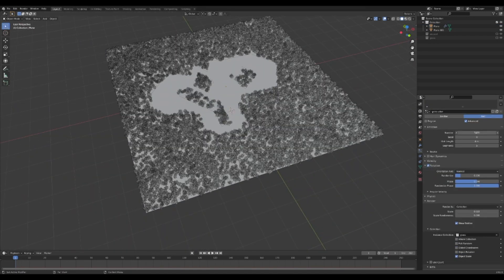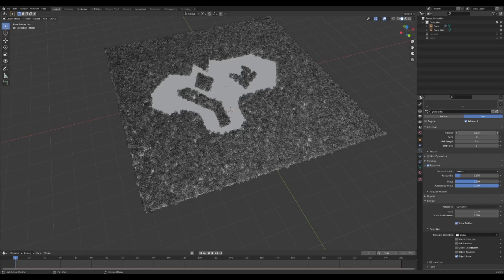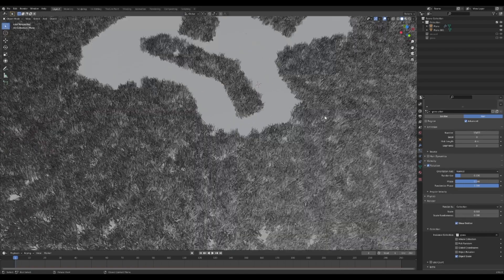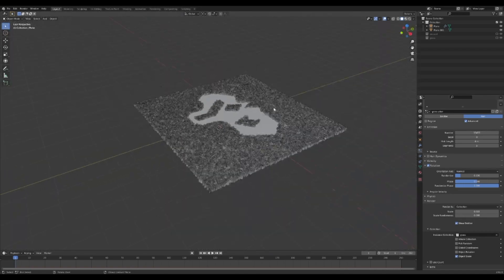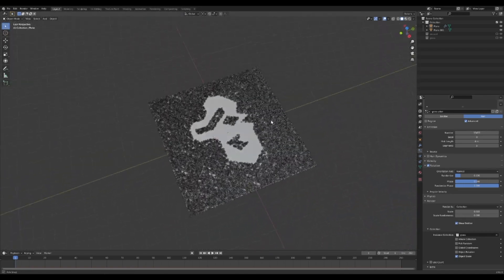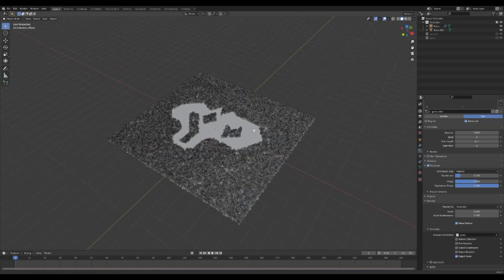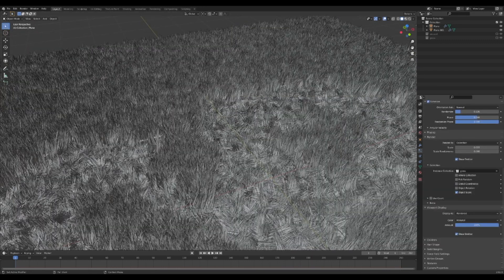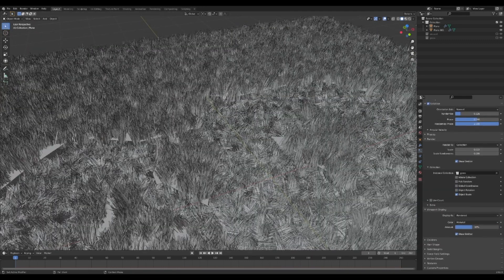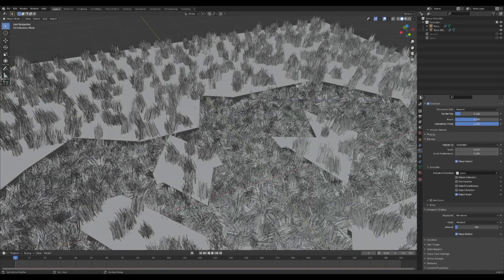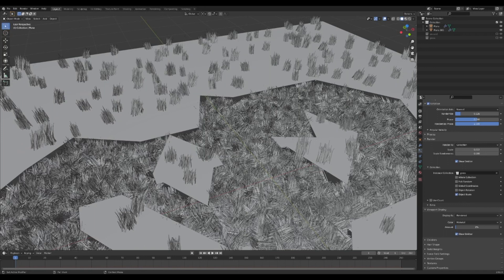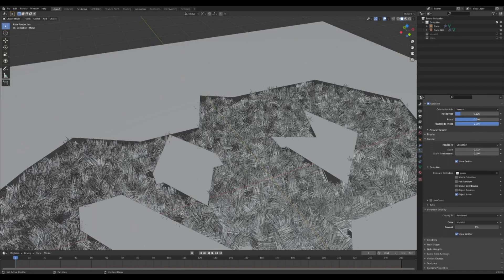Change the number of particles until you see none or close to none of the ground. You may also want to change the scale and add some scale randomness. At this point your computer might start growling at you, and if so you can scroll down to the viewport display and lower the percentage to something more reasonable.